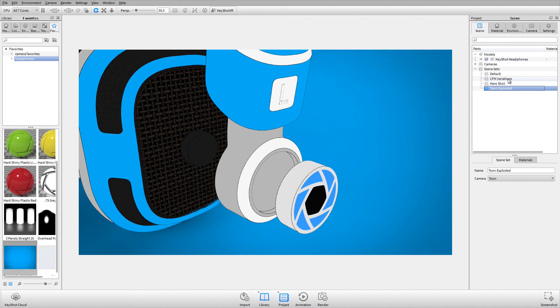Find more helpful Keyshot quick tips and tutorials at Keyshot.com slash learning. See you next time.